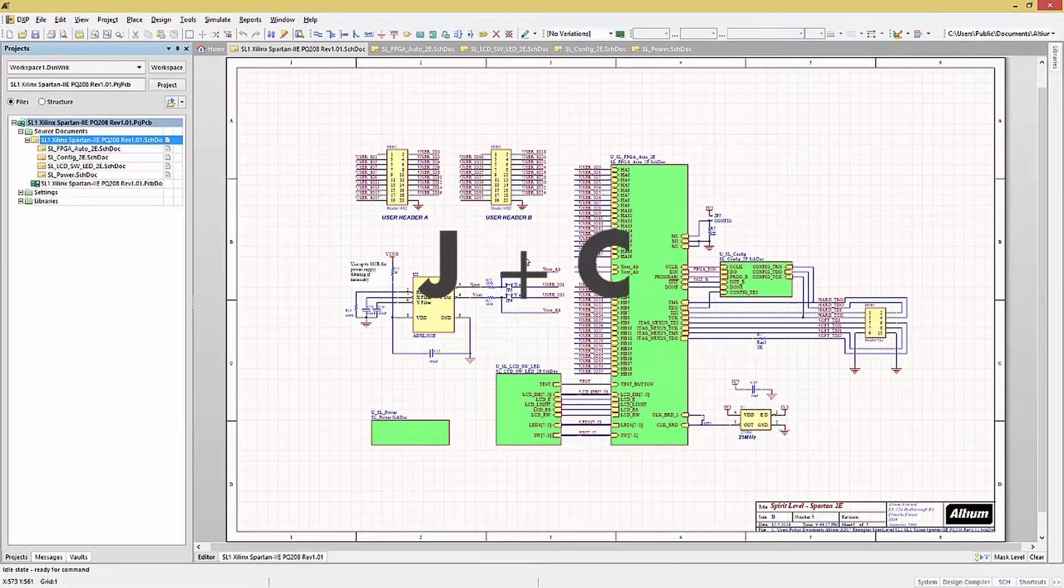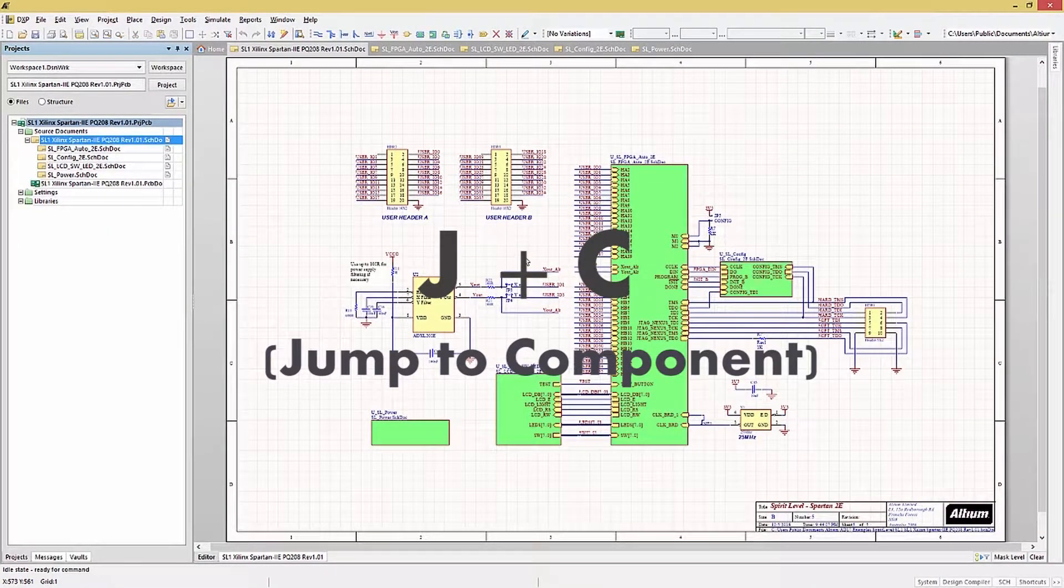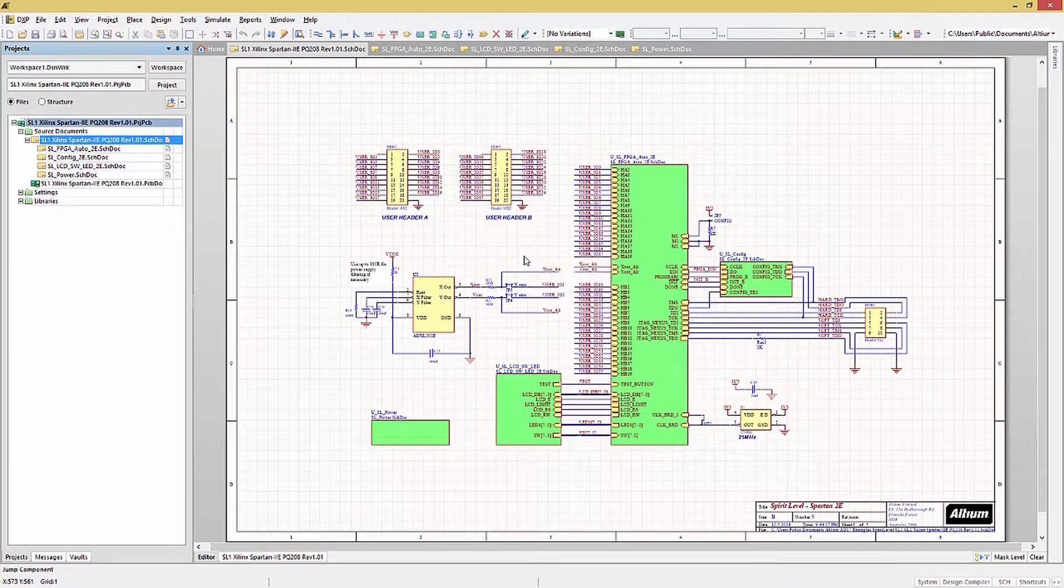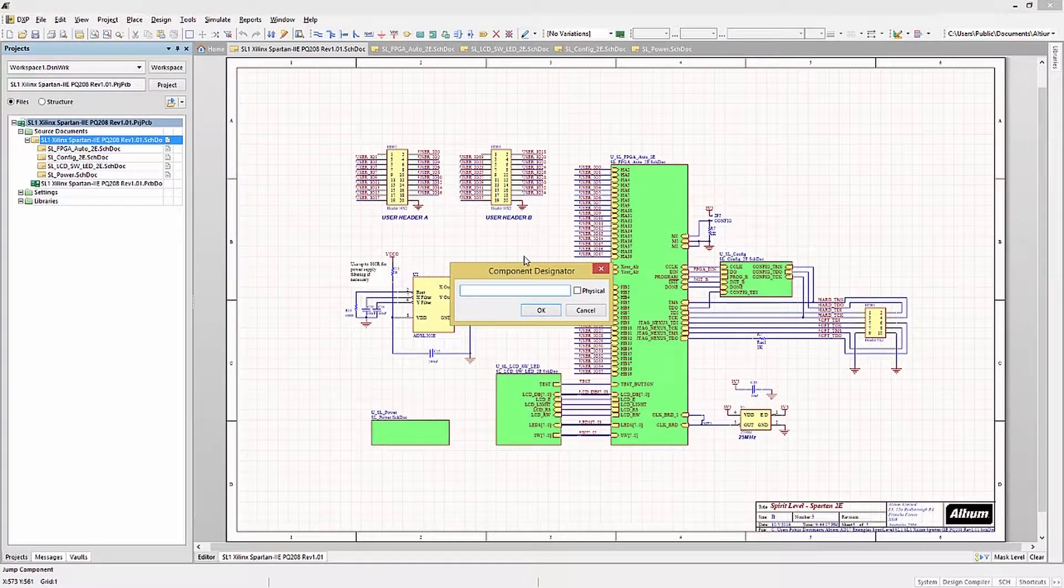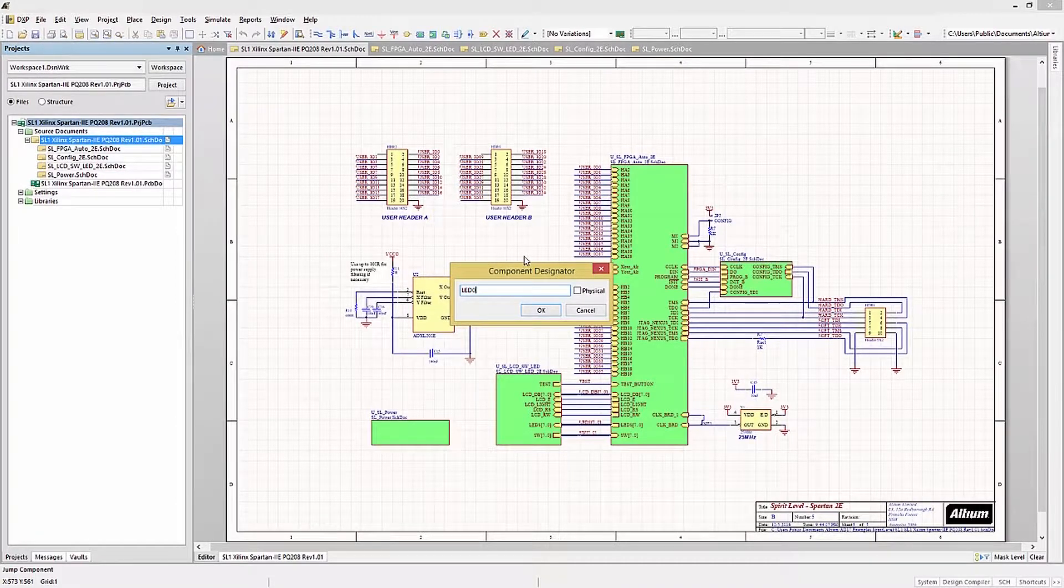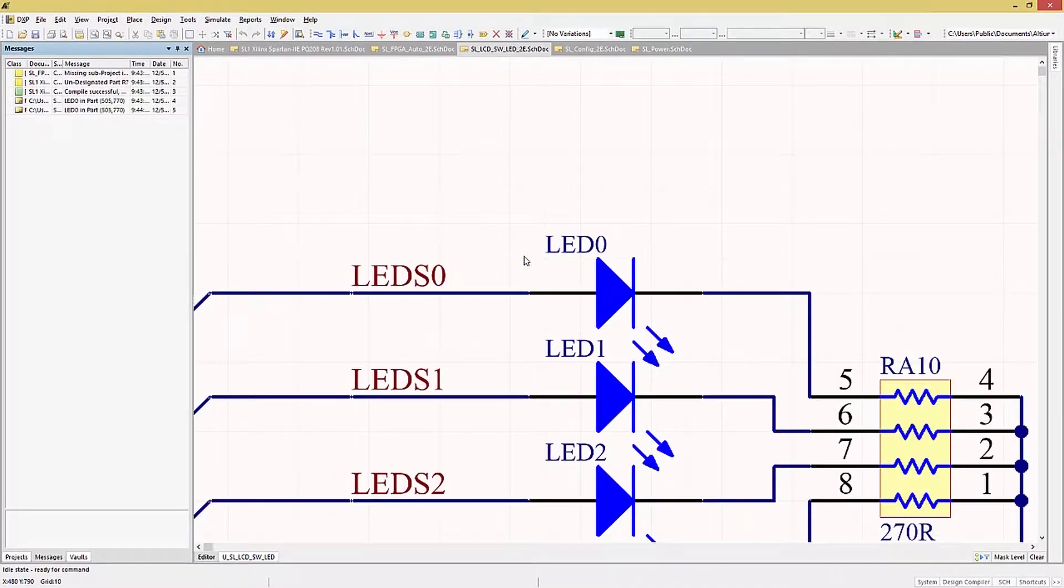J and C, or jump to component, opens up a window for entering the instance name of the component that you are looking for. Let's try finding LED0 in this design. We jump to LED0.